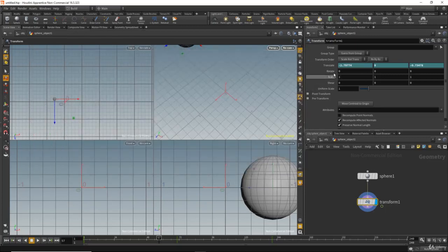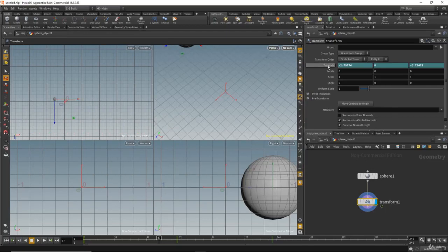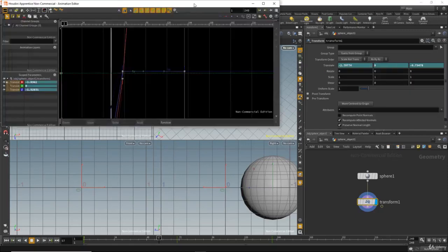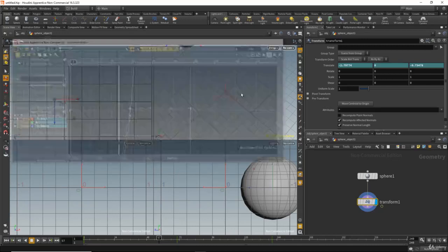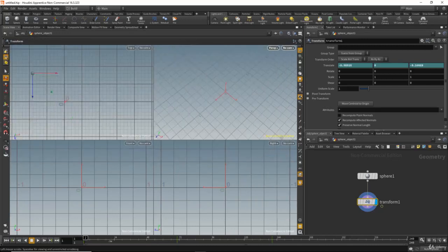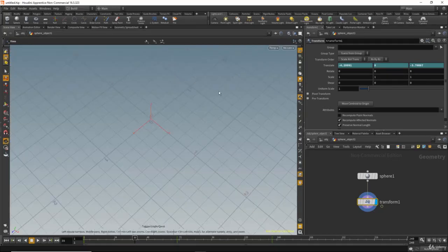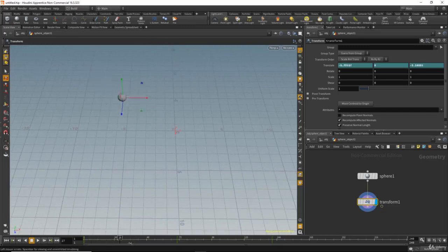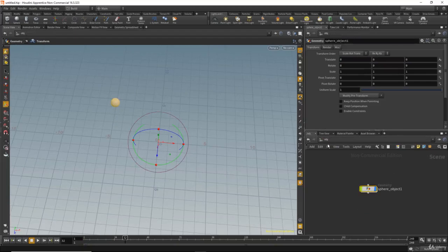By the way, you can open the animation editor by right-clicking and going to Channels and Keyframes, then Scope Parameters. Now let's go to the perspective view and go back to the object level — we have our animation.